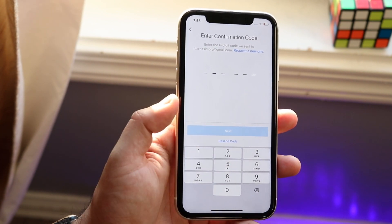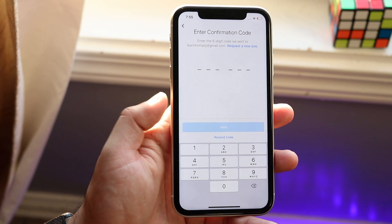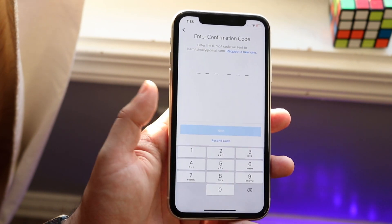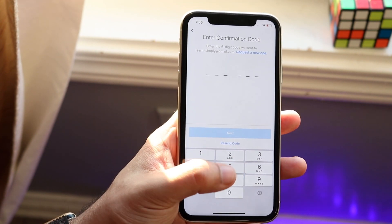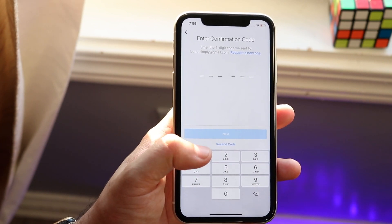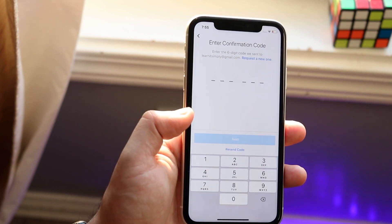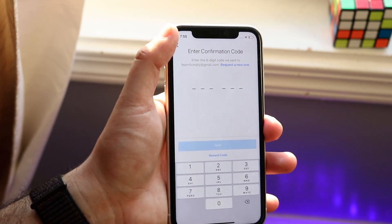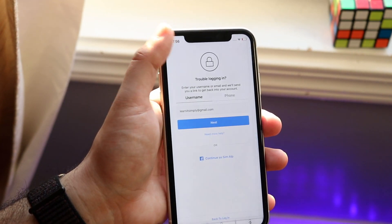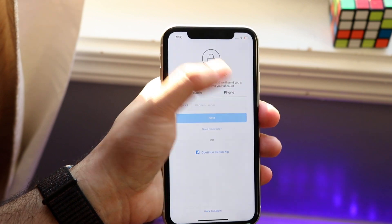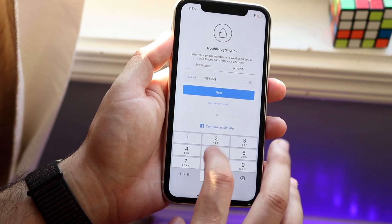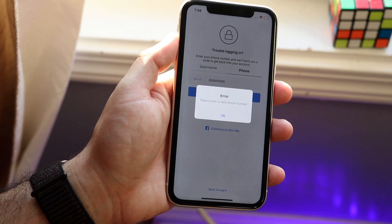It'll say 'Enter the confirmation code.' You go to your email and type in that specific confirmation code — it should be an Instagram email sent directly to the email associated with that account. Once you type in that code, you'll come to the page where you can change your password. The phone number method works the exact same way.